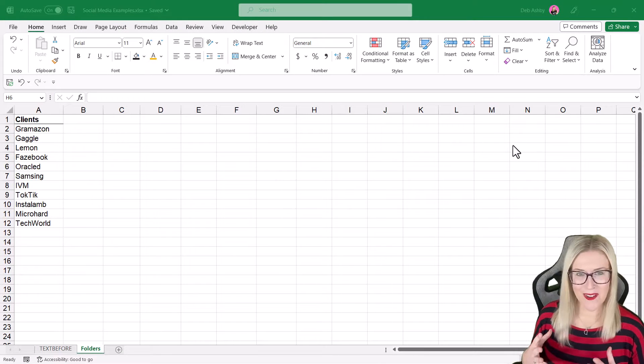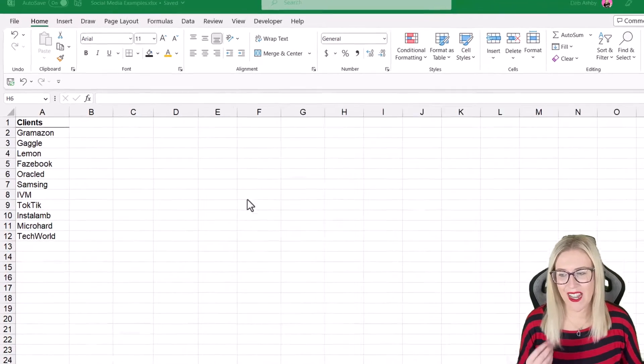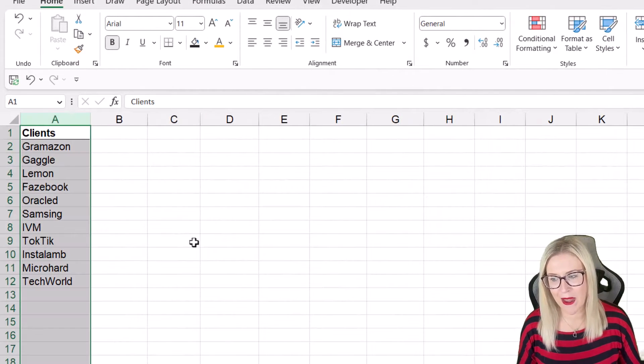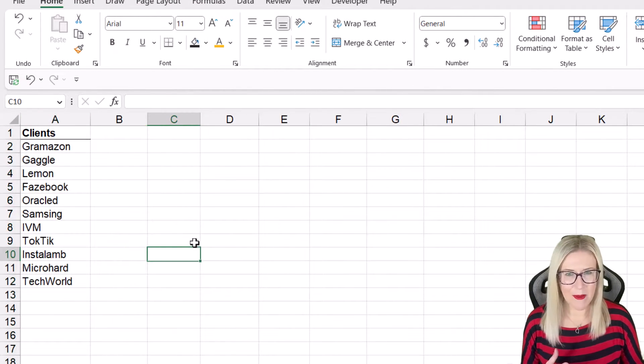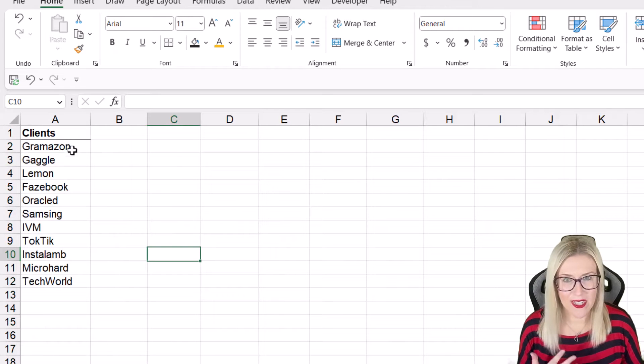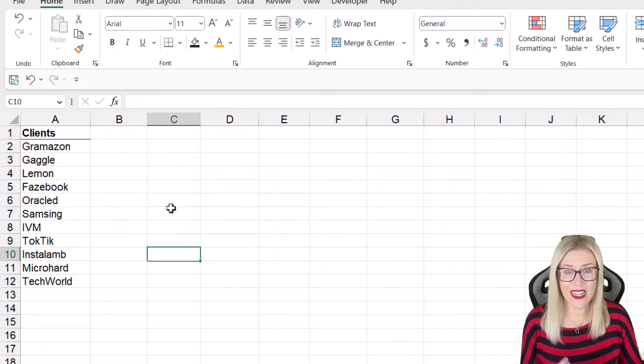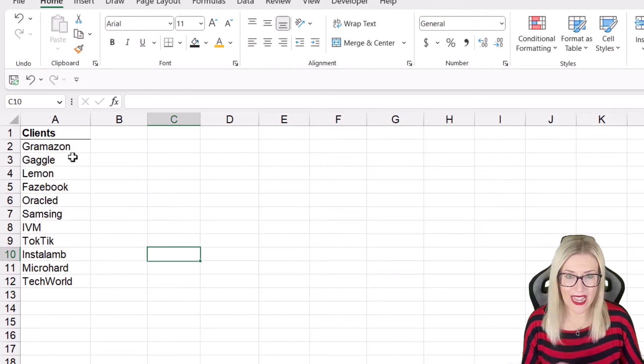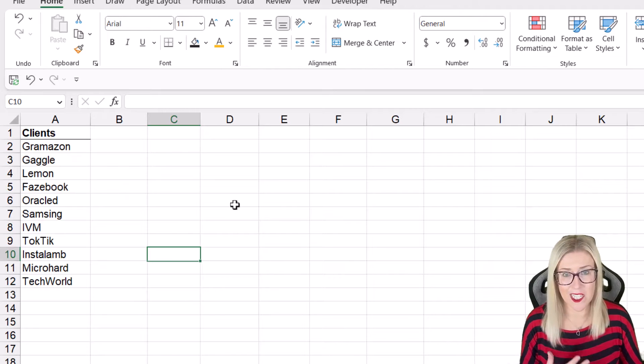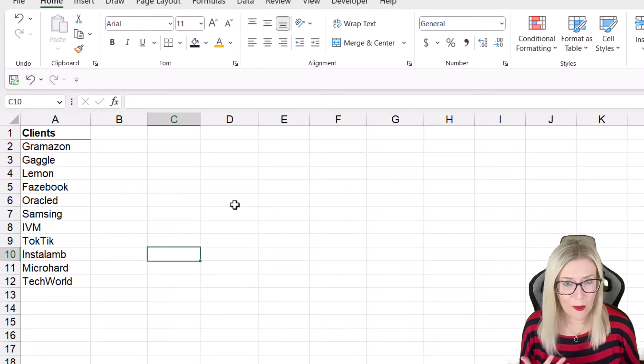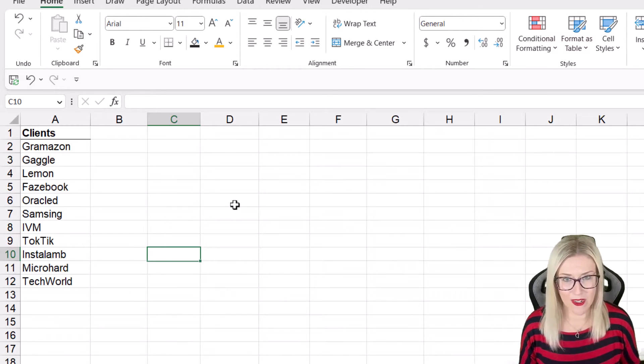So in my Microsoft Excel spreadsheet, I have a list of client names in column A. And maybe I'm doing different pieces of work for these clients and I need to create a folder for each of these clients in File Explorer so that I can store my files and organize them appropriately.